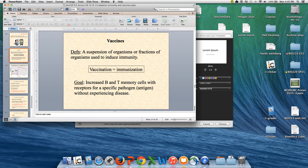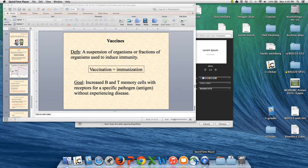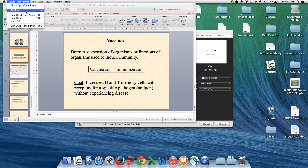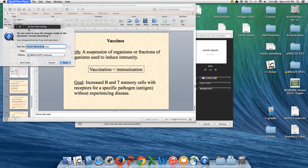That's all I have for you on vaccines. I hope that was useful and helpful. Understand that you are responsible for these just as if we've been talking about them in class.